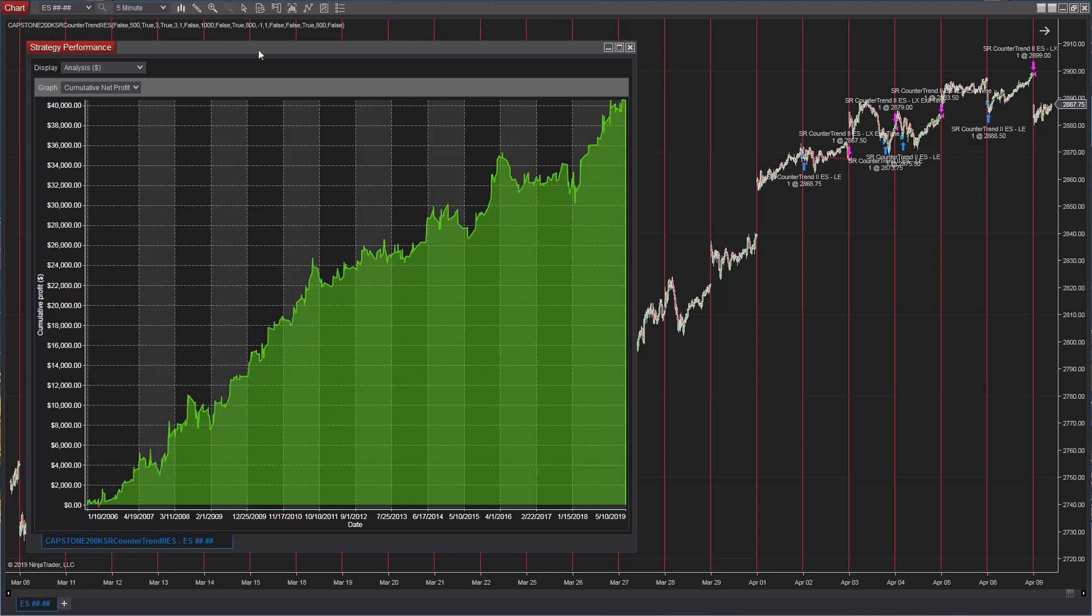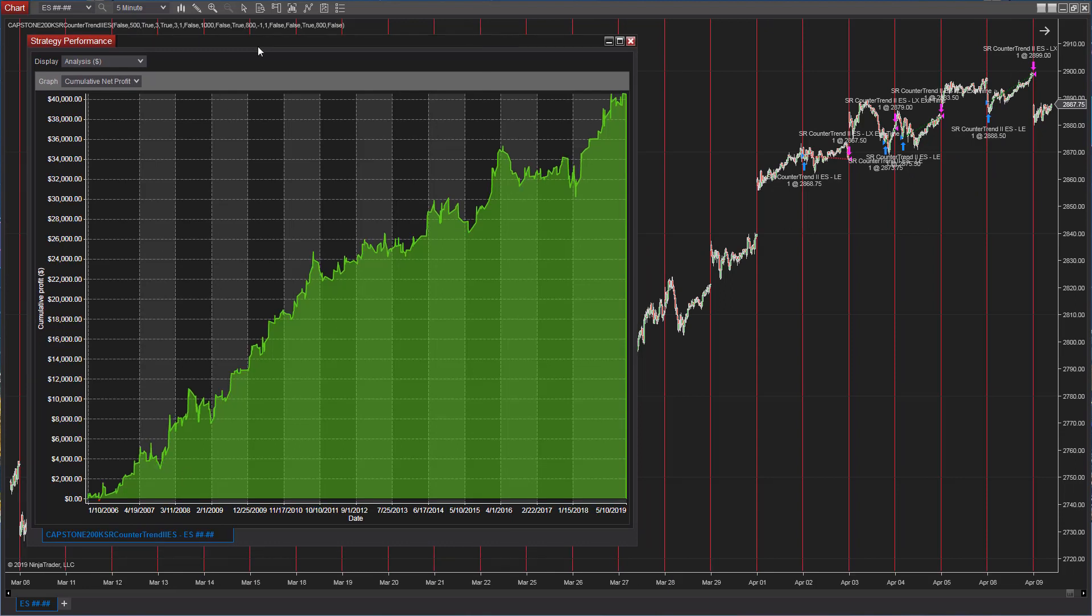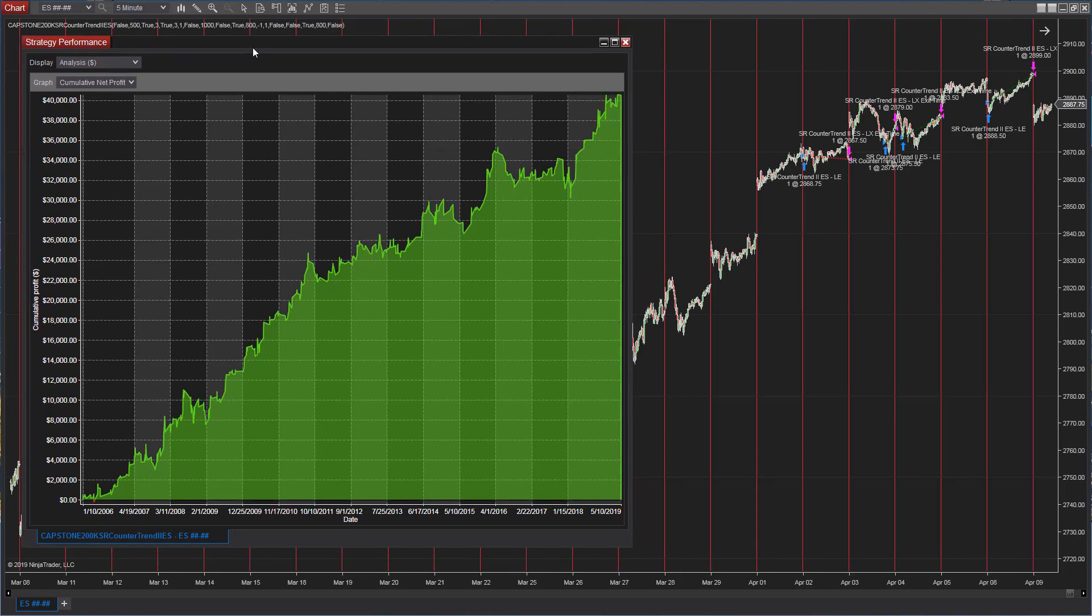Number five is SR Countertrend 2, E-mini S&P. It's the exact same setup as SR Countertrend 2, E-mini NASDAQ. Same strategy, same parameter sets. Nice results. You see some of the recent trades. And you see the steady equity curve.